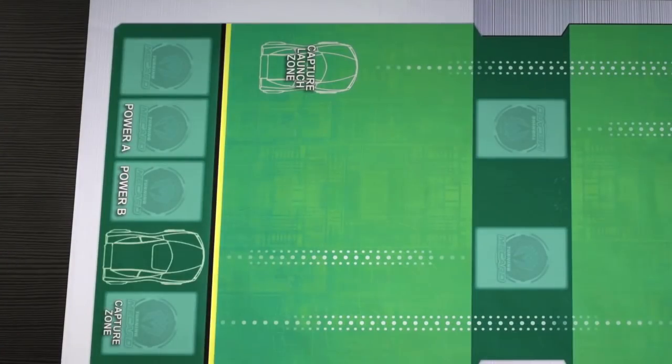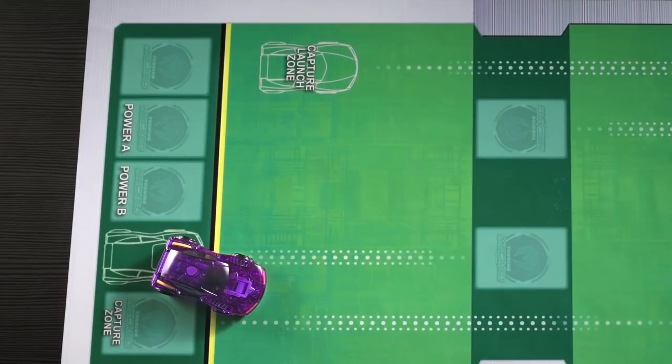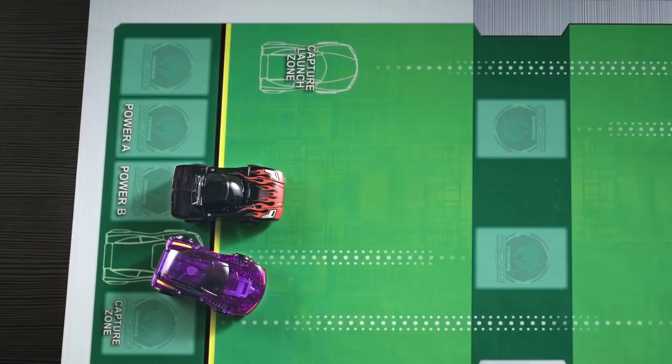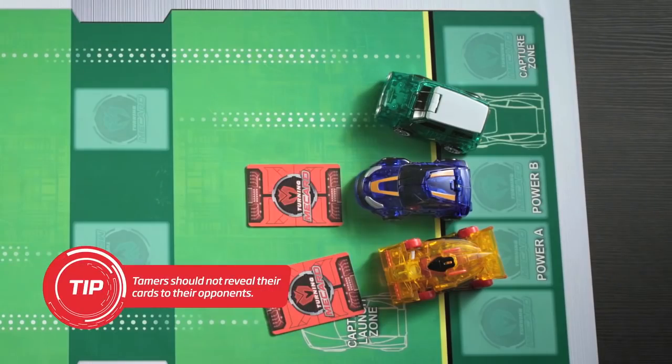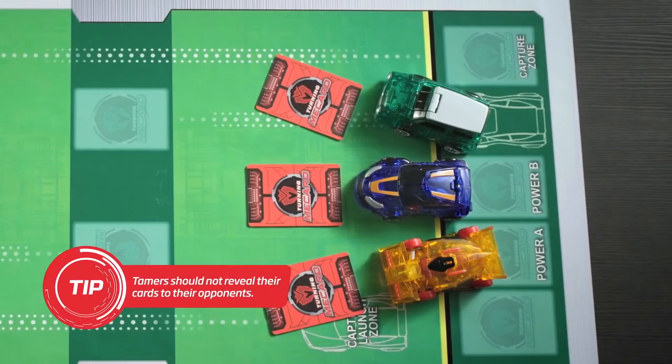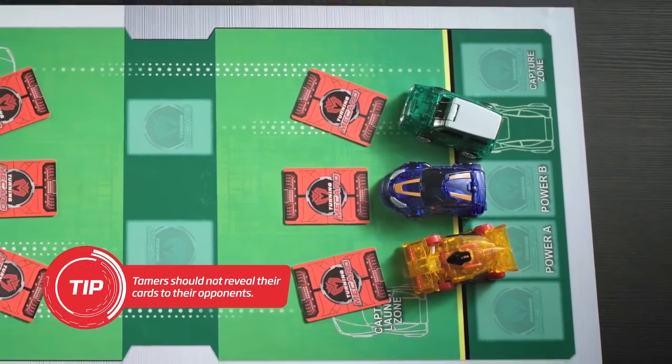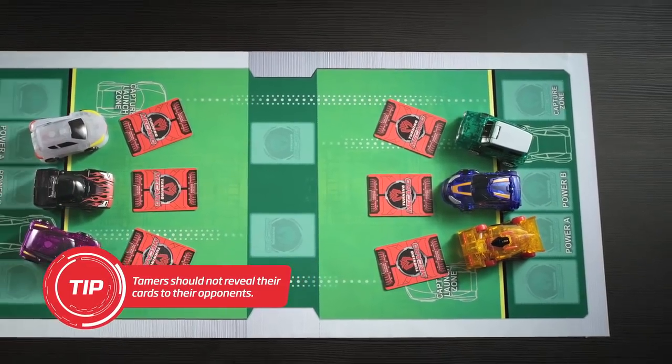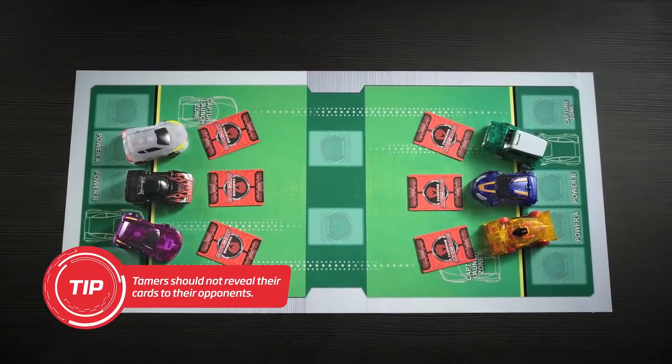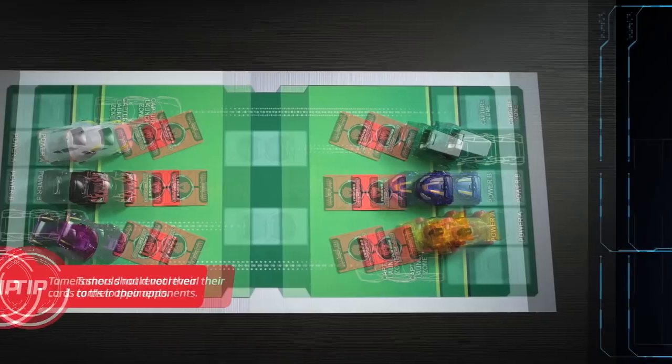To battle, you need one to three minicars, three mech cards, and a battle arena. You can either swap your minicar each round or use the same minicar for all rounds.